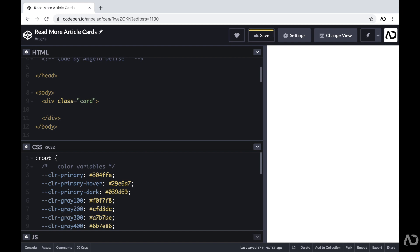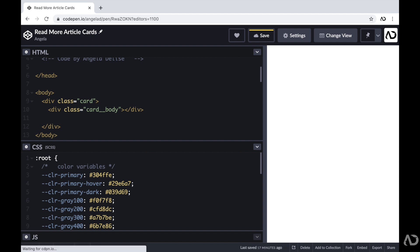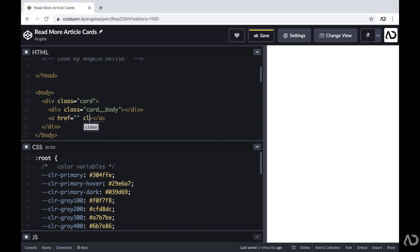The reason why I'm setting it up in this way is because I want the top area, the card body, to always be at the top of the card and then I always want the link to be at the bottom of the card. I don't know exactly how large each card will be because it's dependent on the content within the card, so that's why I'm separating it out into these two sections.